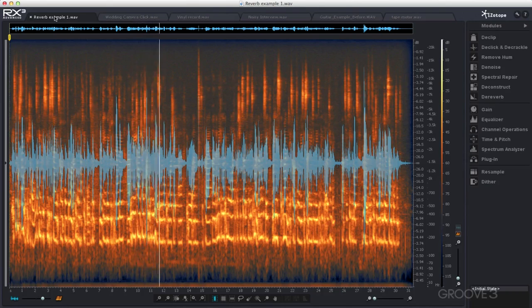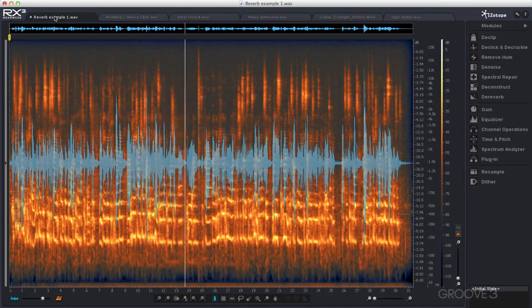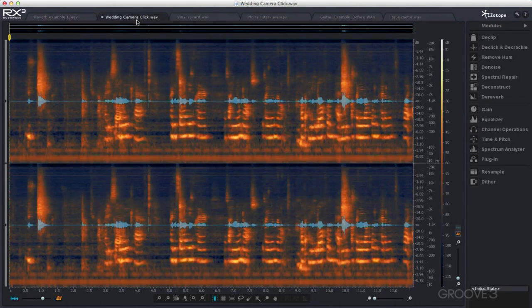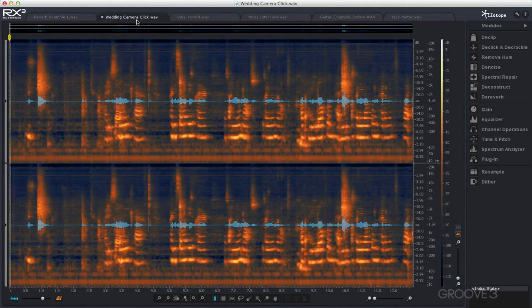Then there may be occasions where there are unwanted sudden sounds, like the camera shutter noise in this wedding recording.